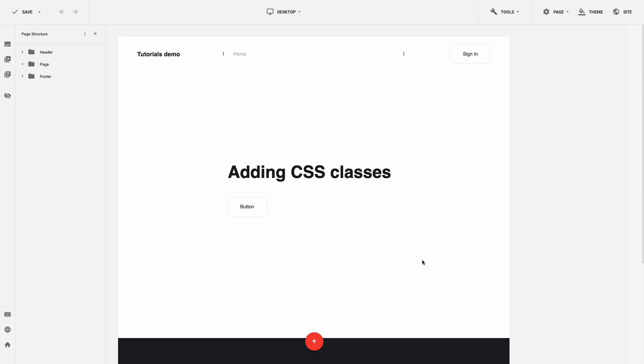This tutorial will be useful if you want to add custom styles to Gridbox plugins or to the entire page.